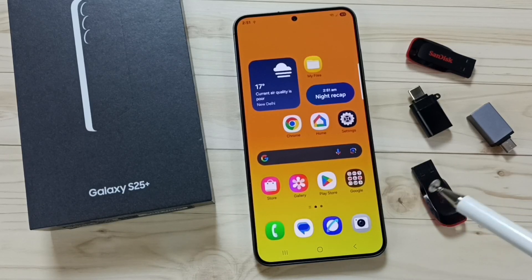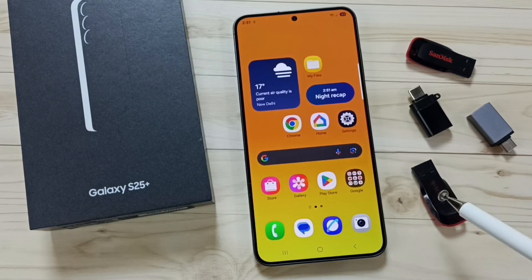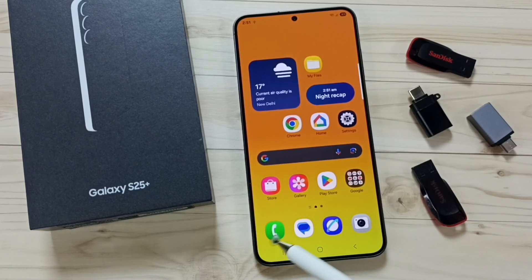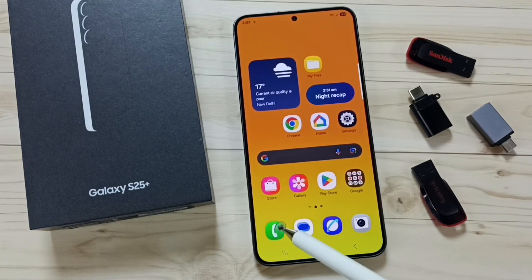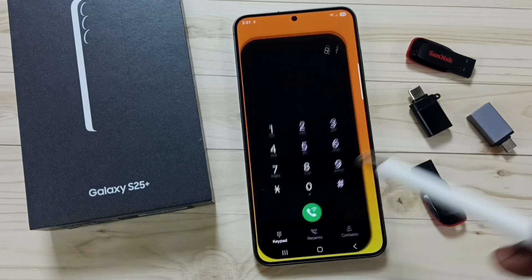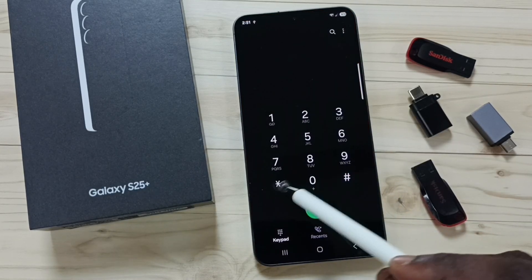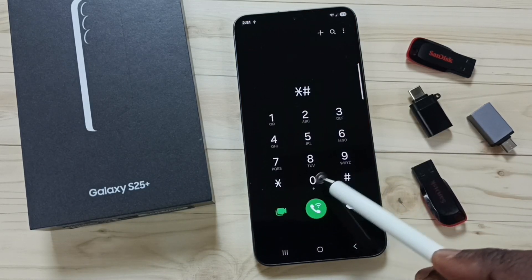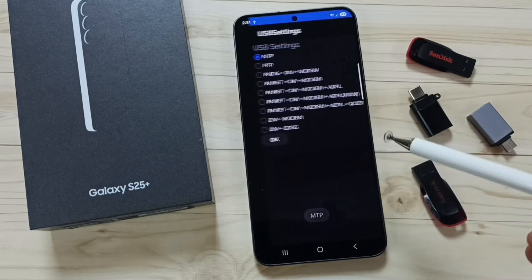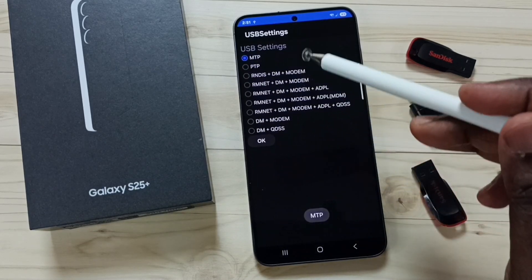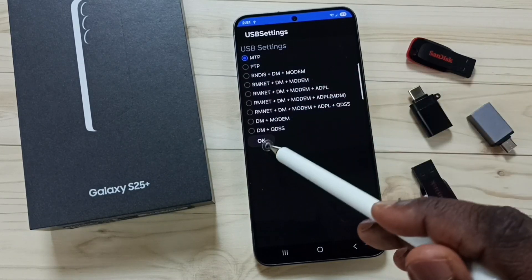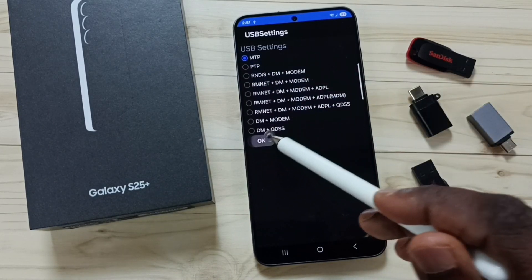Hi friends, this video shows how to use USB OTG. First, let me open the phone app. Tap on the phone app icon, then dial this number: star hash 0808 hash. Here, select the first option MTP, then tap OK.